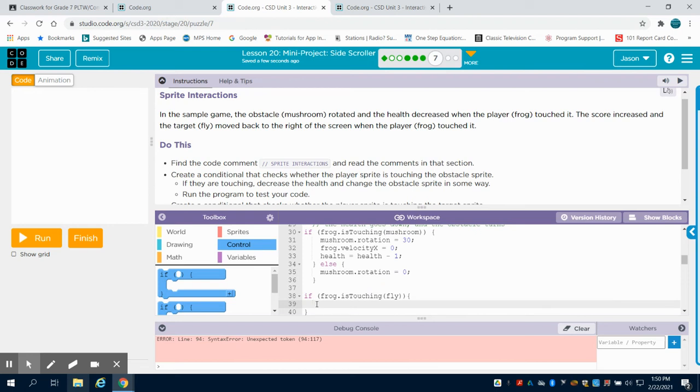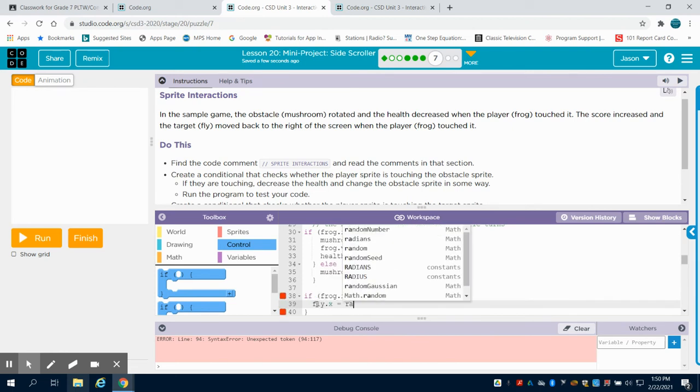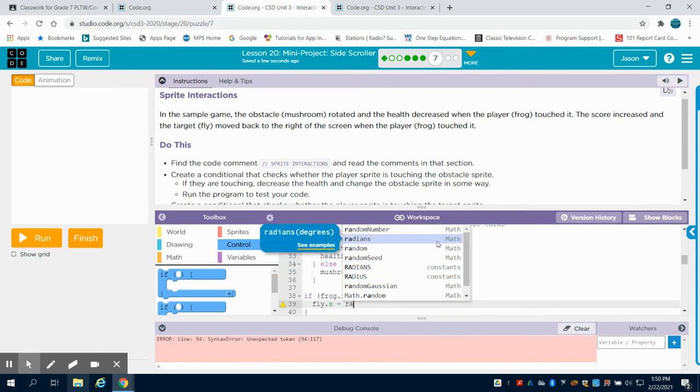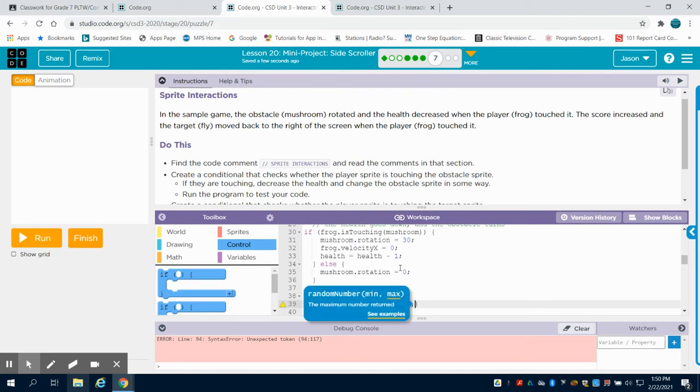Well, what do I want to have occur? Well, I want that fly's x to equal that random number because we're going to start that fly over again. And where do I want it? That same number as I've already done, which is 420 and 480.